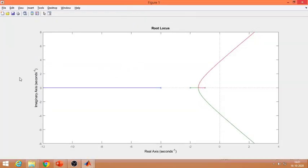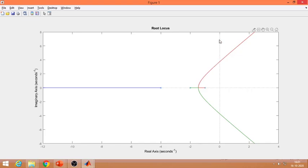This is the root locus. The j-omega axis is here — the left half is the stable region and the right-hand side is the unstable region. We have three poles: one at minus 1, minus 2, and minus 4. To the left of the j-omega axis the system is stable; to the right it is unstable.